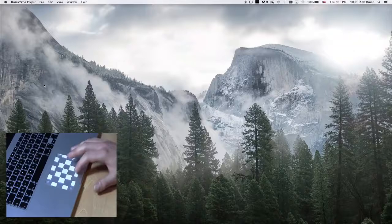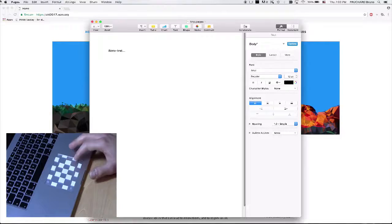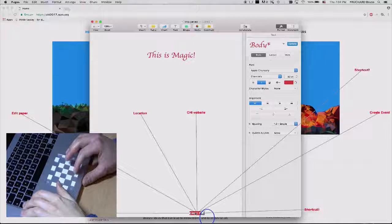These gestures can be performed faster without visual feedback. MarkPad allows opening applications, files or web pages, and executing commands. Gestures can be spatially organized by the user to highlight semantic relationships.